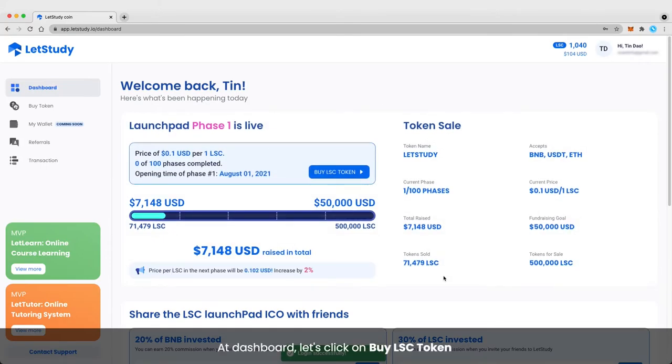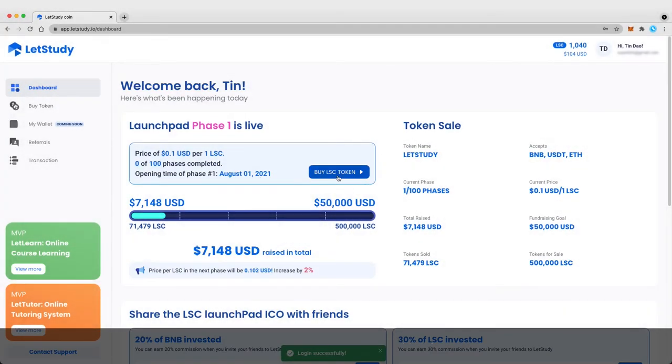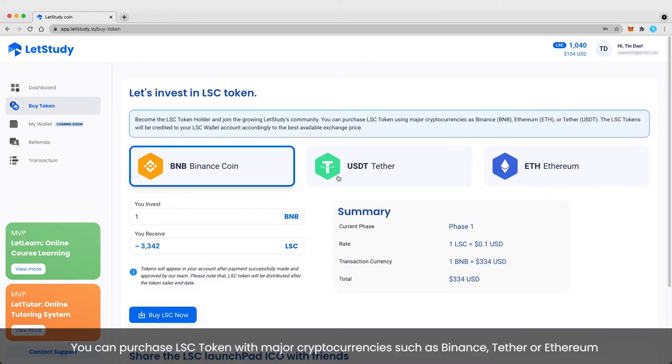At the dashboard, click on Buy LSC Token. You can purchase LSC tokens with major cryptocurrencies such as Binance, Tether, or Ethereum.